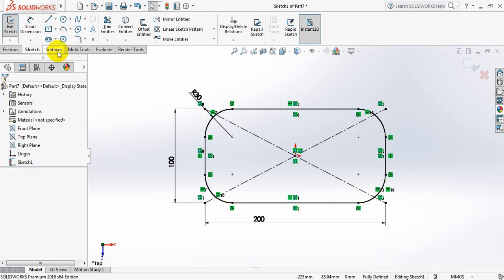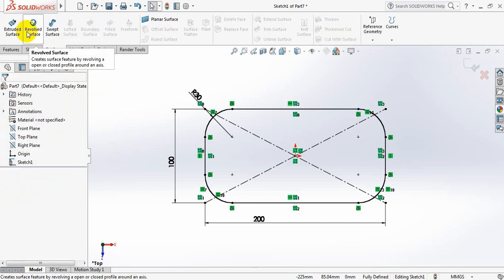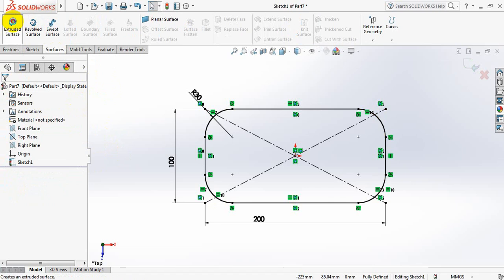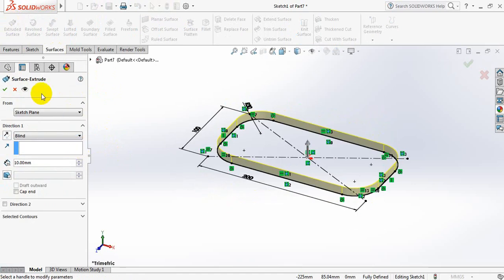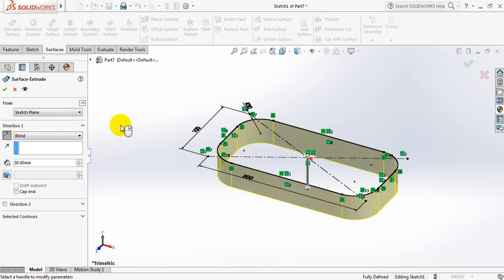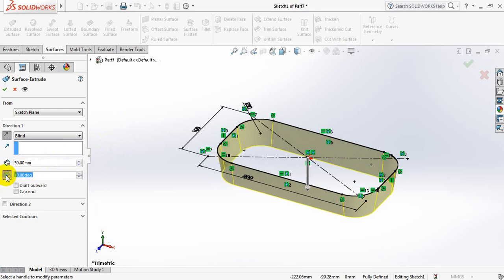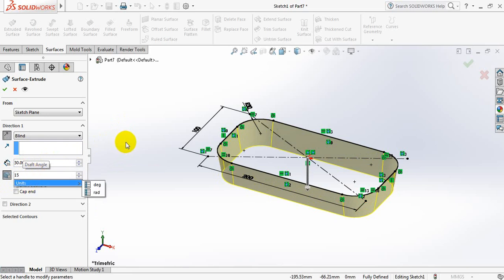Now go to Surface. Now click on Extruded Surface. Just make the direction opposite. Take the height 30 mm. Make some direction, make some angle. And let's take the angle 15, 15 degree.